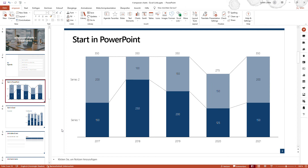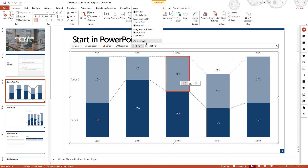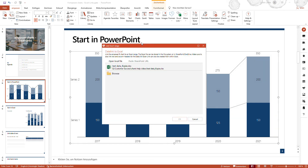Starting with the first agenda point: starting in PowerPoint and linking a chart to an Excel file. If you have inserted a chart on a slide, you will select this chart, navigate to the bar on top of the chart, go to the data section, and click on Excel Link.